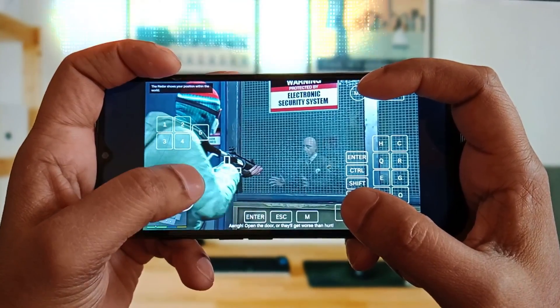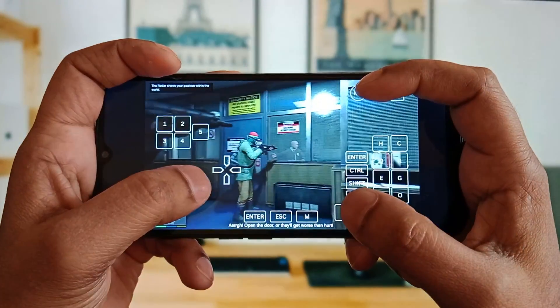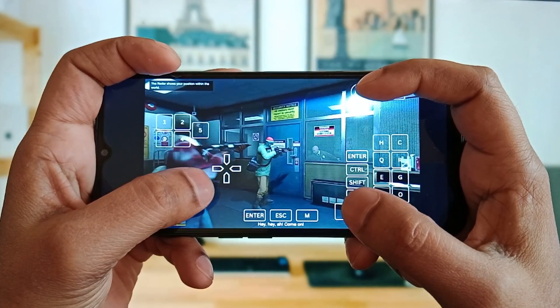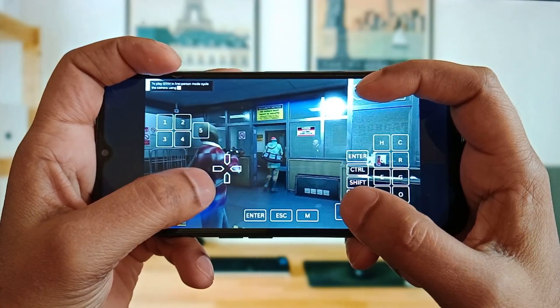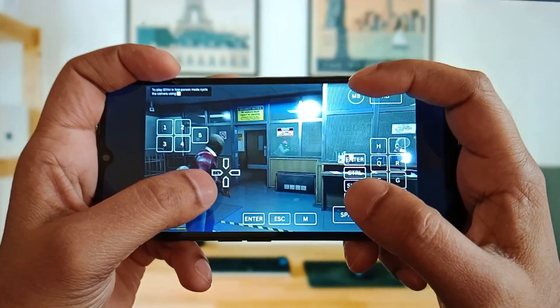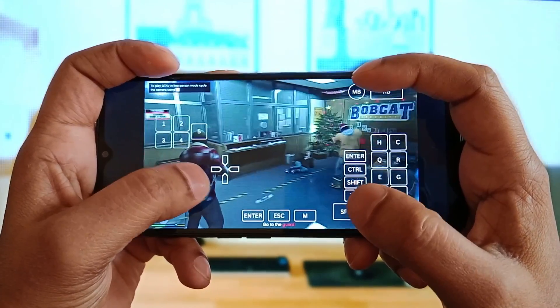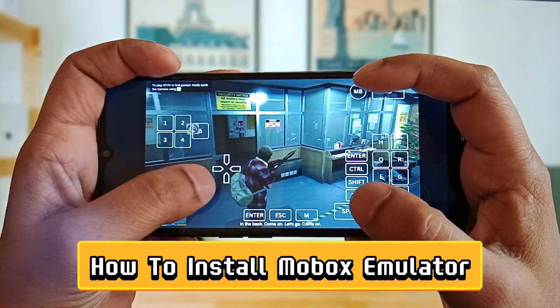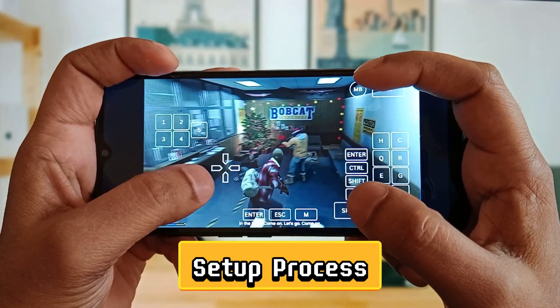For your information, my device has just an entry-level chipset, but I can run these games with high definition and 60 FPS with the help of MoBox emulator.